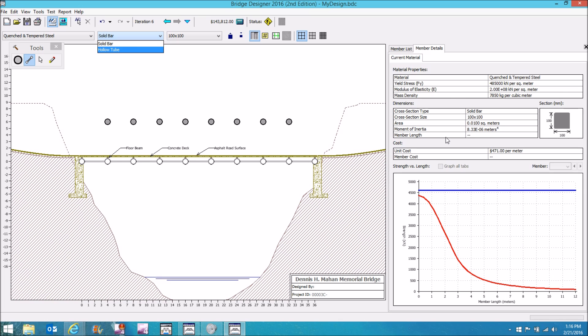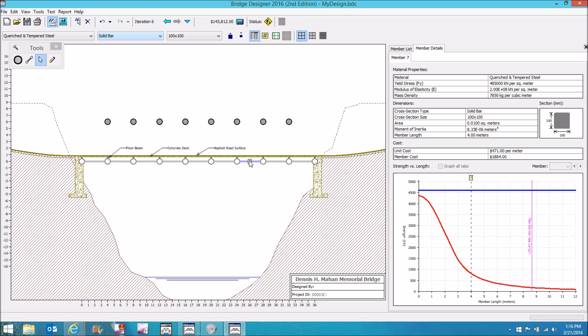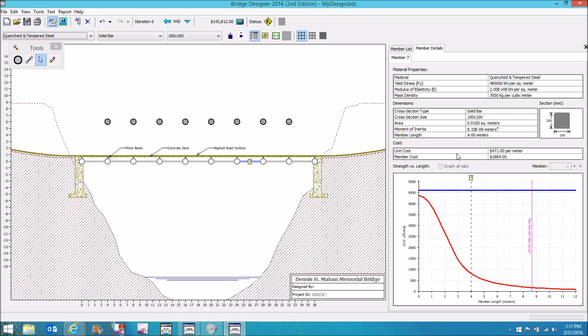This window gives a lot of good detailed information. I don't want you to just skip over this. I want you to look at it because I will be asking you questions about this on your homework. So if I select this member, member 7, it's telling me what it's made out of, what the yield stress is. You can think of that as the yield point, the breaking point of the material. It gives me the modulus of elasticity, density, and it gives me a sectional view. It also gives you the unit cost and the total cost for that member.